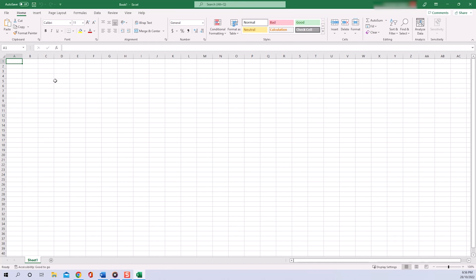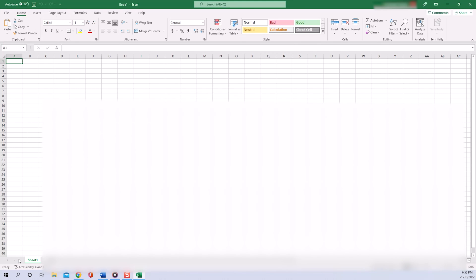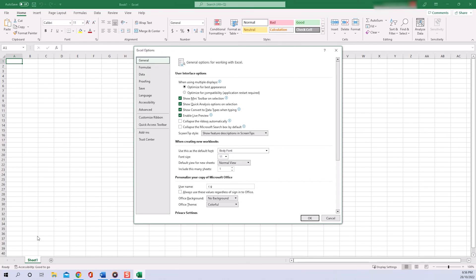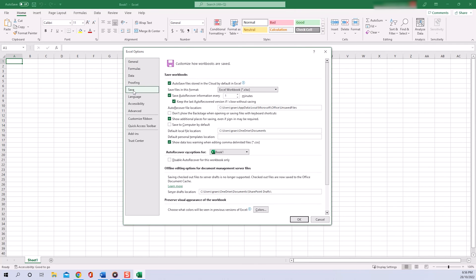the File tab in the top bar and click on Options in the left-hand navigation. In the Excel Options pop-up window, you select the Save tab. Here we can now find the exact location from where we can recover all our unsaved Excel files. Following this path, all we have to do is highlight the path like so